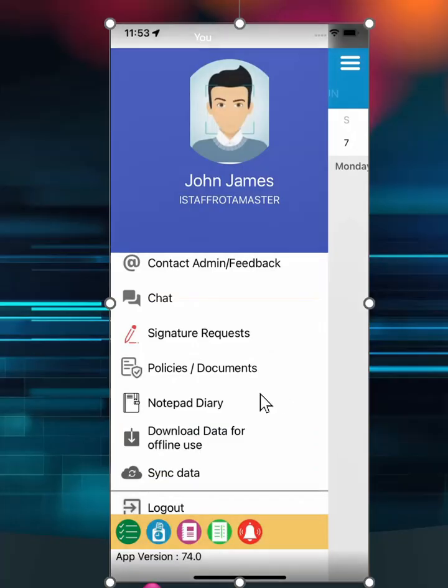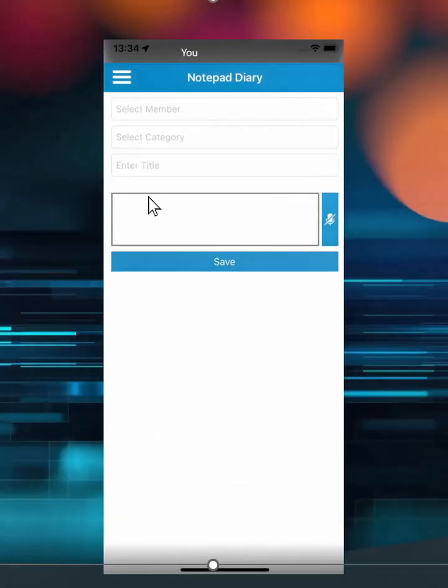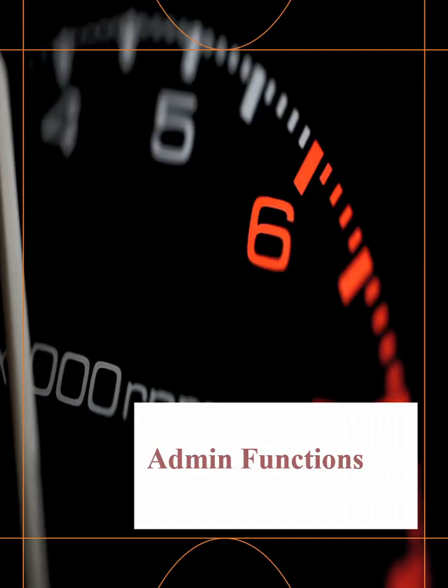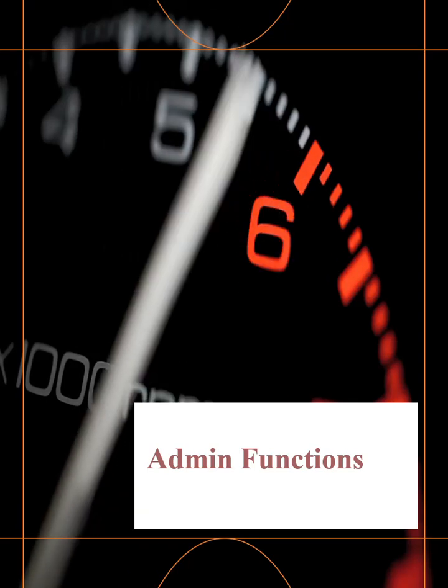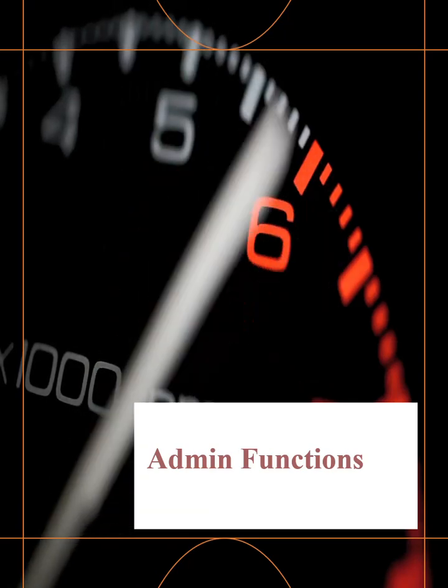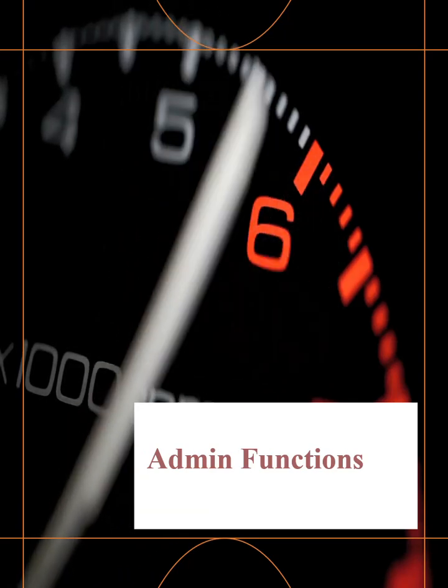To end this section, staff can have access to add calendar items and notes to client diary, if given access. Up to this point, we have covered the main functions for delivery of care by staff.